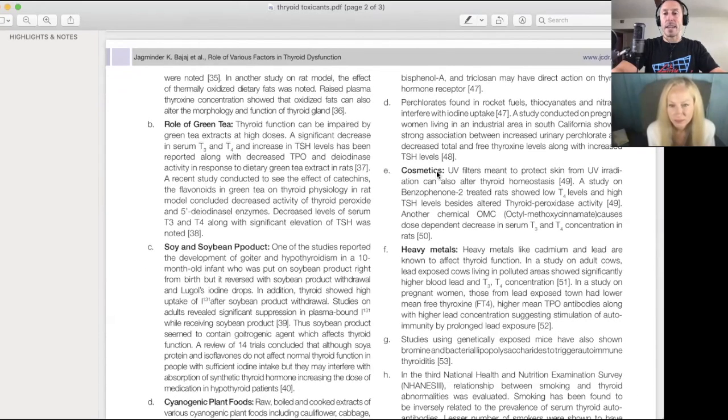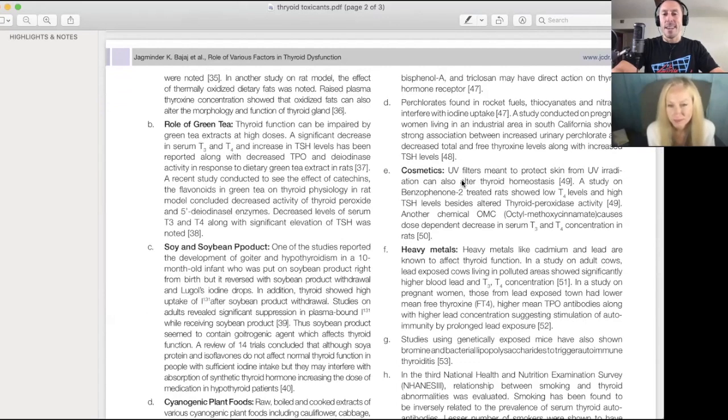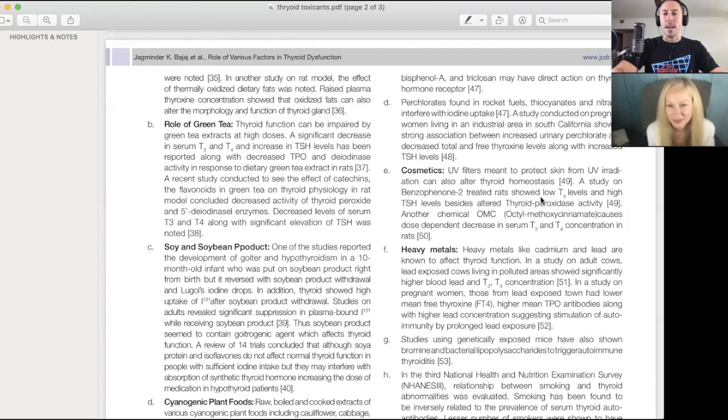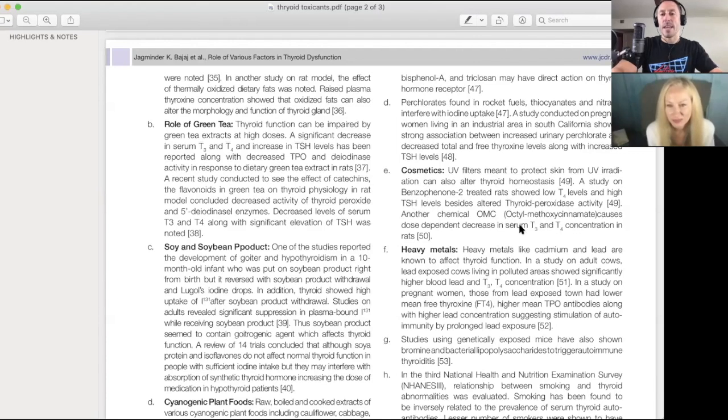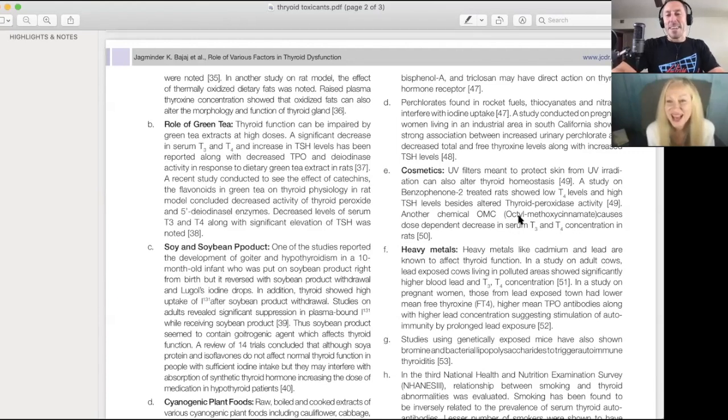Cosmetics. UV filters - this is sunscreen. A study on benzophenone-2, which is a sunscreen chemical. Another chemical, OMC. I won't read that name. Maybe I will read that name.